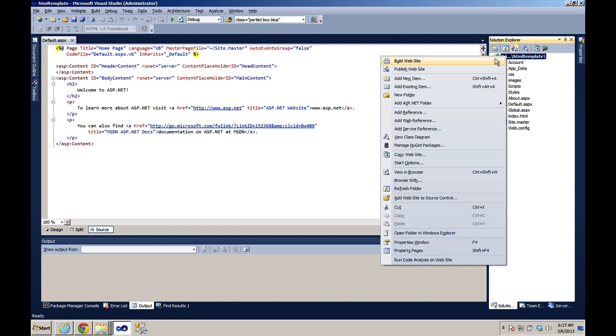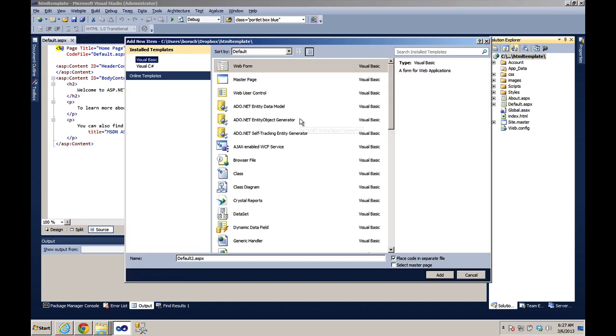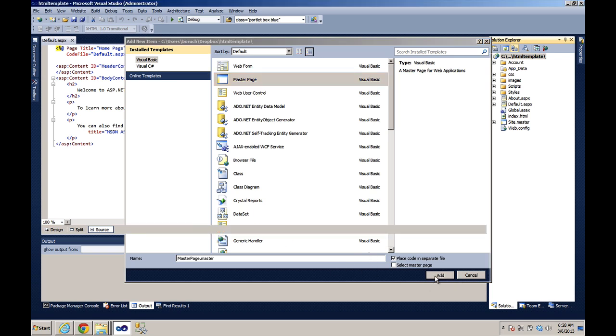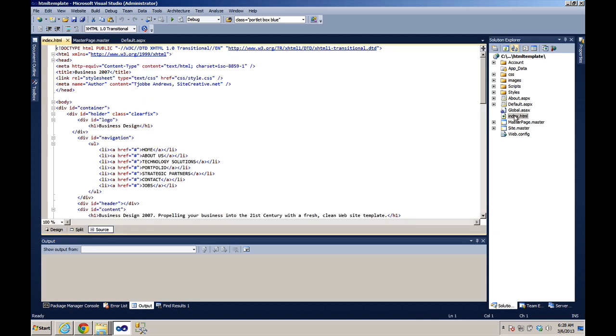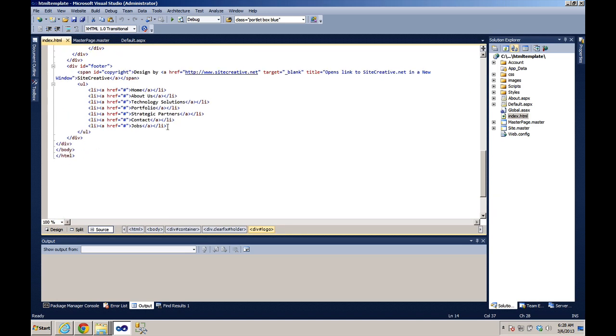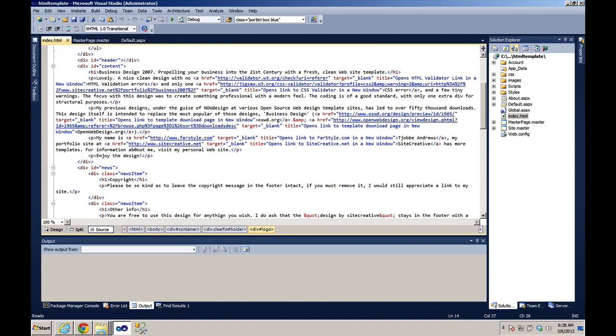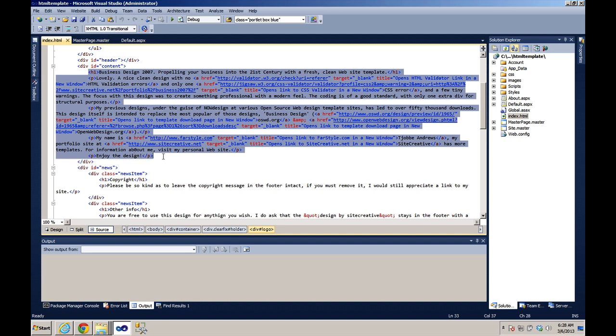And the next thing we want to do is add a new item. It's going to be a master page. Master page dot master is fine. Click on add and then we'll go open up index HTML and we're going to go to the content div and remove everything from it. And I will leave it ends here.